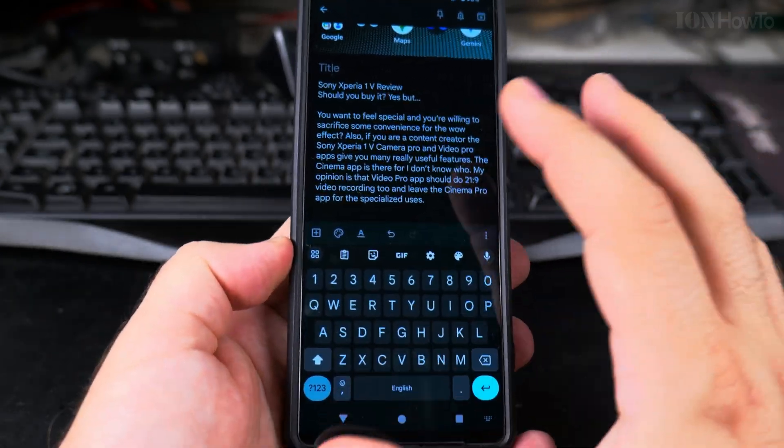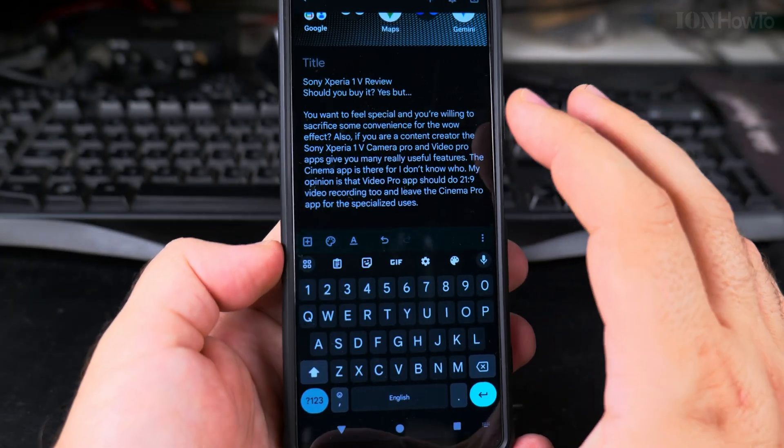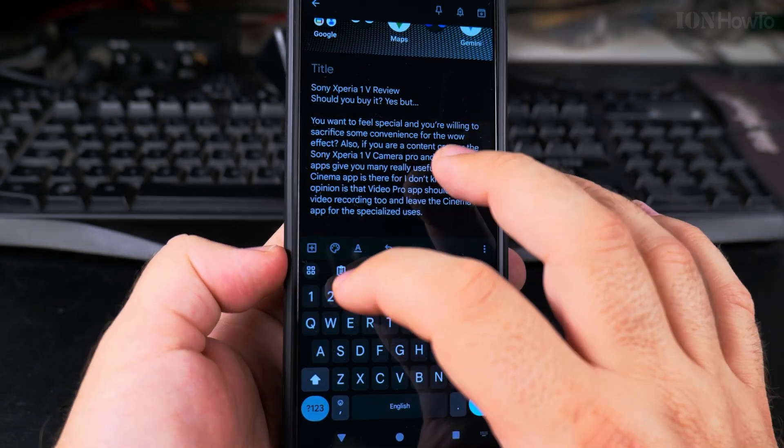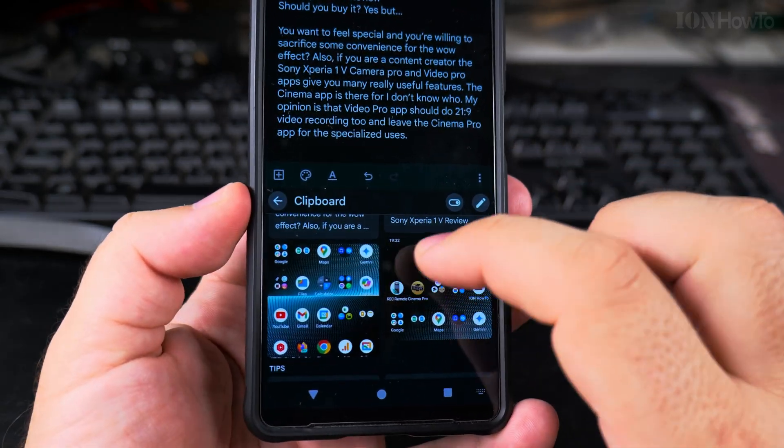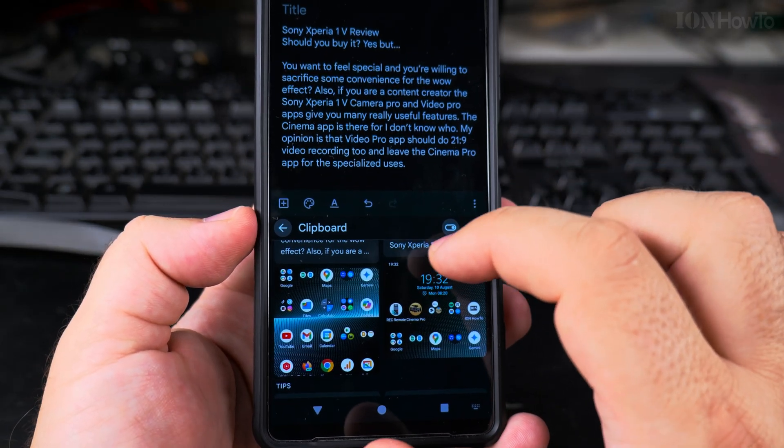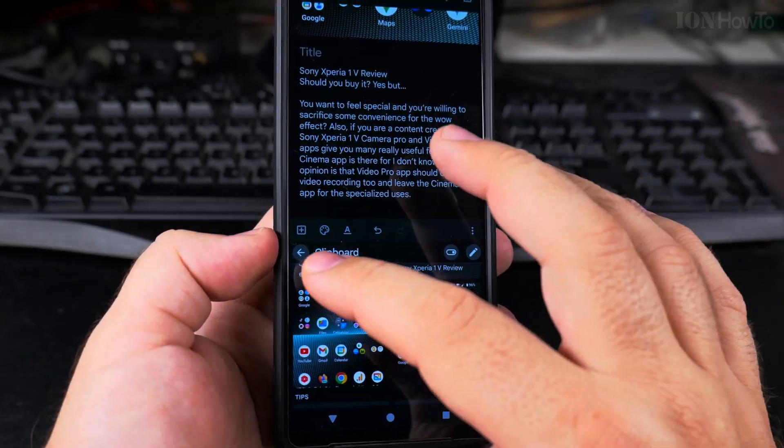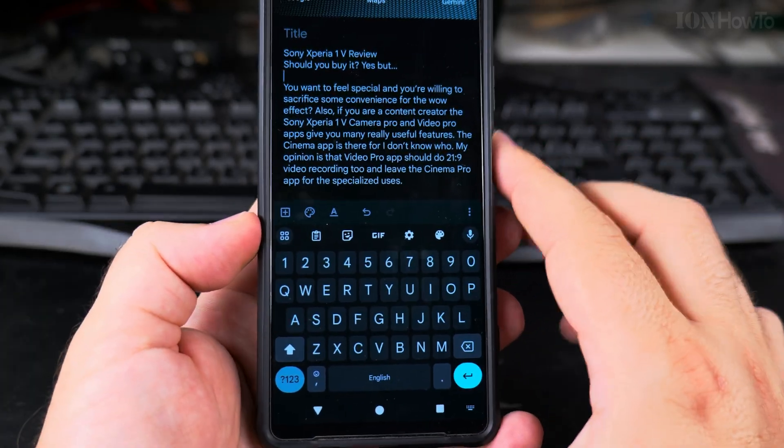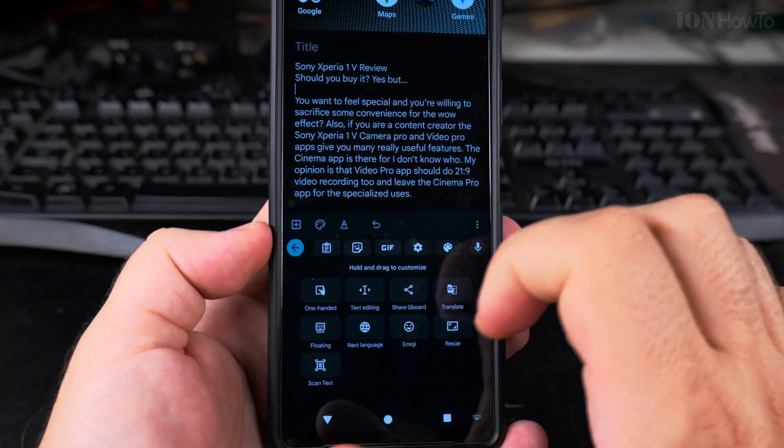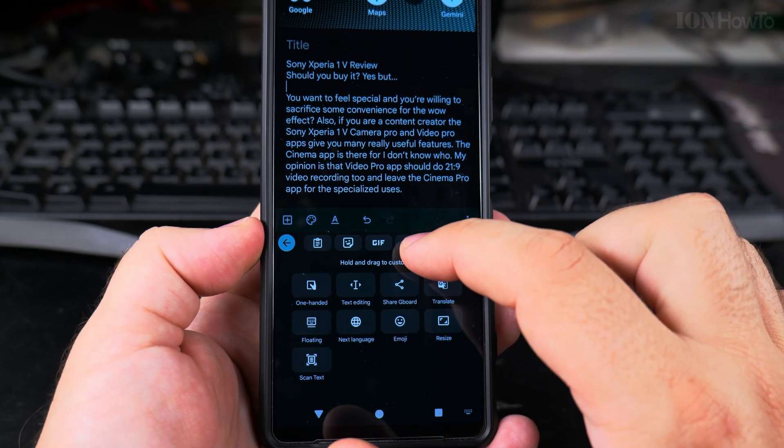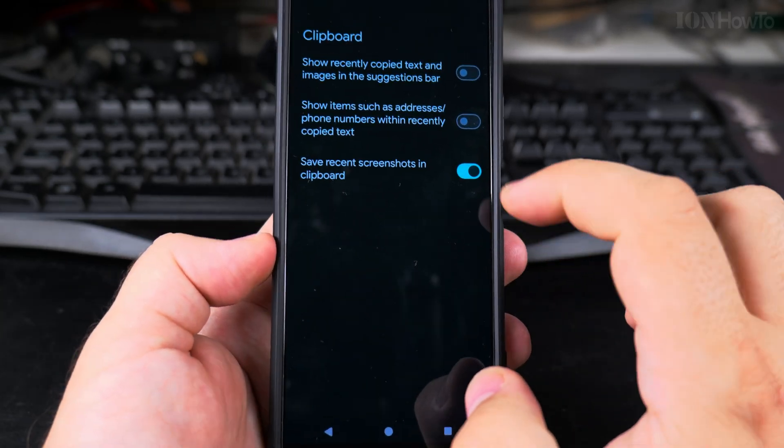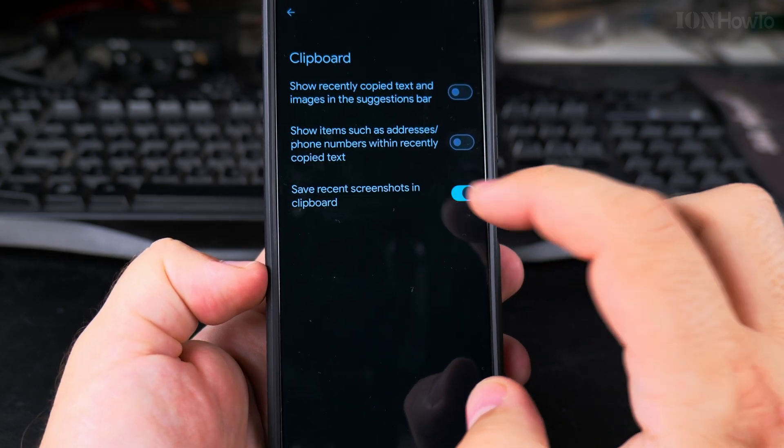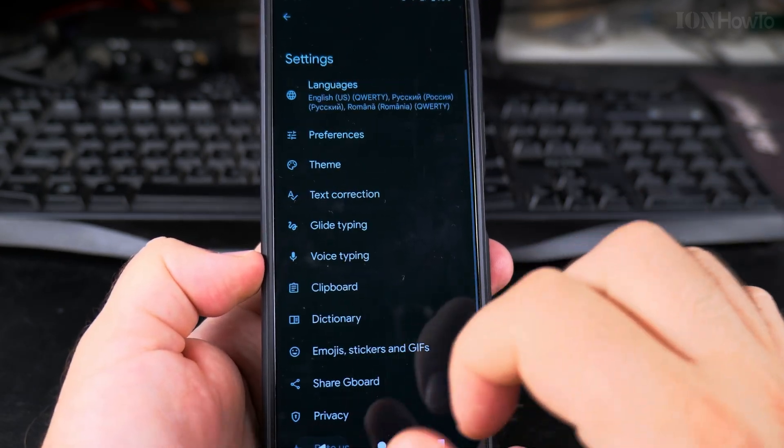It's really that easy. This function for the clipboard, it's really useful and you have them for one hour. The images will be here for one hour. After one hour they will be gone. If you don't want to save the screenshots there, you go on the Gboard to the settings and then clipboard and uncheck save screenshots in clipboard.